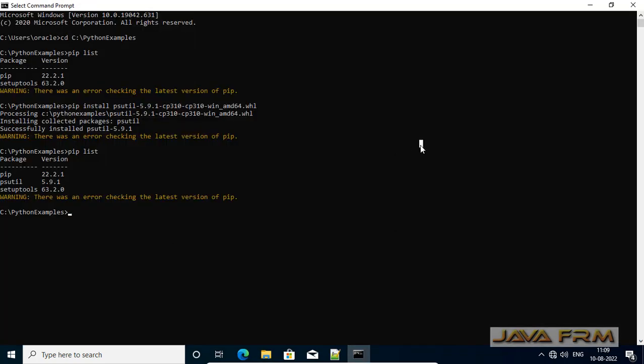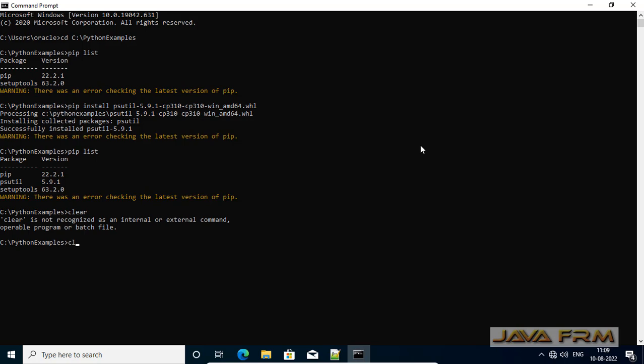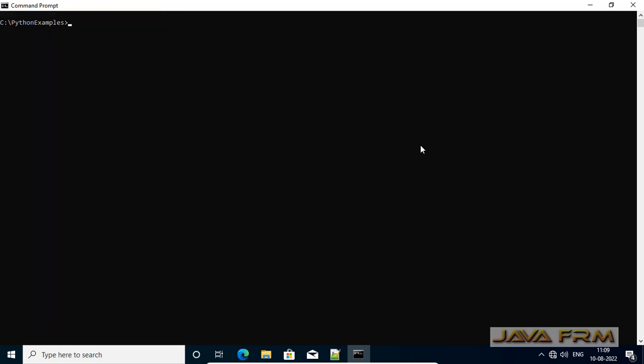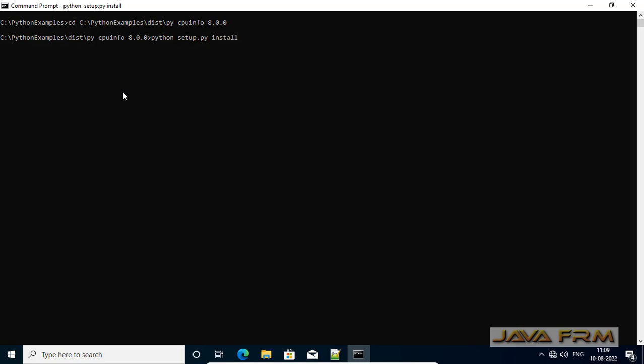I am copying the directory. I mean folder path. I copied the I moved to folder path where that zip file is available. So this is the command. Python setup.py install. That is it.